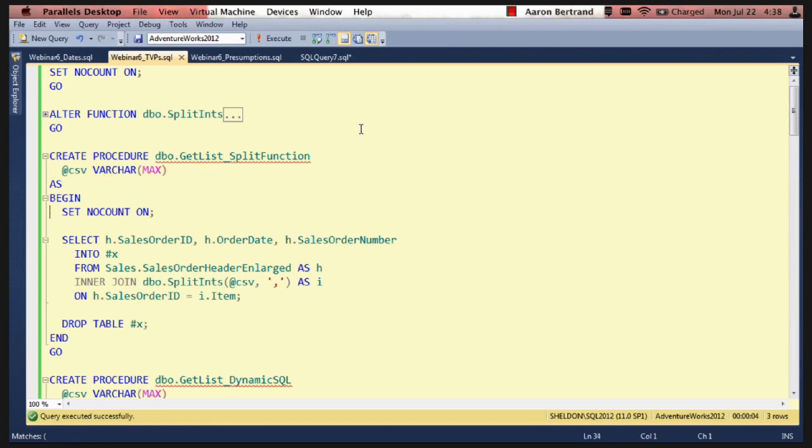So the stored procedure just basically does a select from sales order header enlarged. This is another thing that Jonathan Kehias has graced us with. It's this script that he has to enlarge the sales order header and sales order detail tables so that you can run more meaningful demos that actually do enough IO or enough CPU to demonstrate differences in performance.